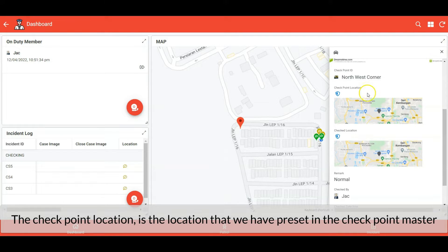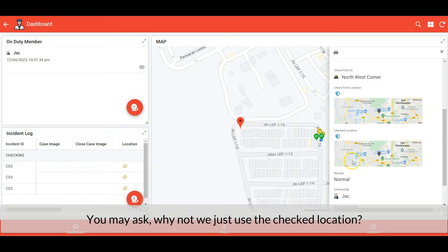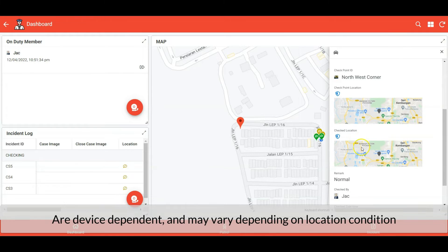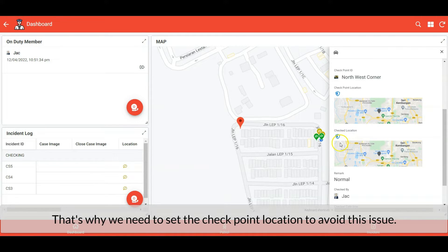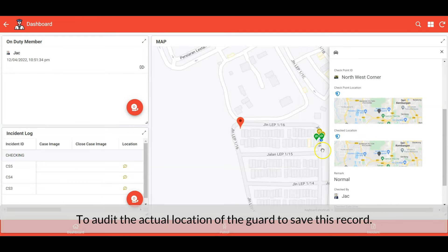The checkpoint location is the location that we have preset in the checkpoint master, while the check location is the exact location where we are recording this record. You may ask why not just use the check location. Well, the accuracy of GPS results captured on-device are device-dependent and may vary depending on location conditions. That's why we need to set the checkpoint location to avoid this issue, and at the same time have the check location to audit the actual location of the guard recording.